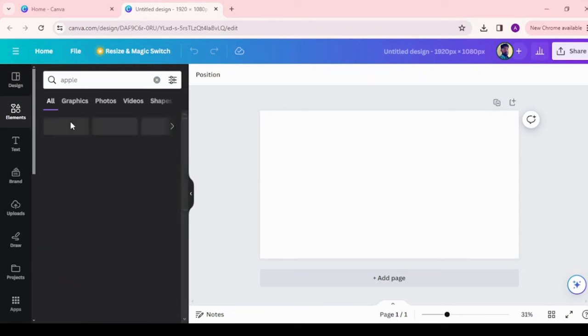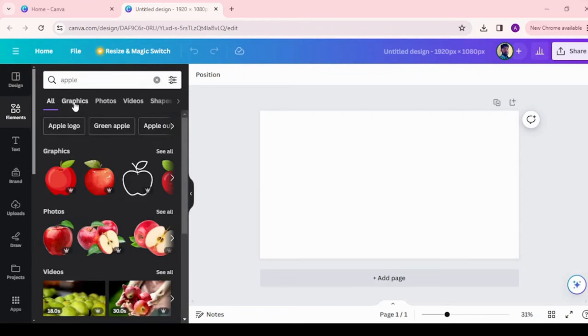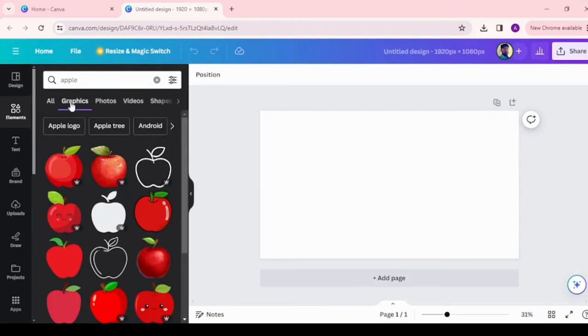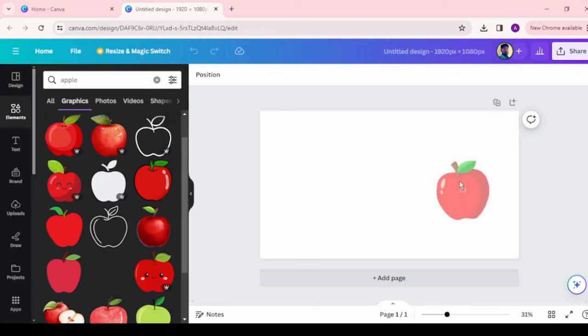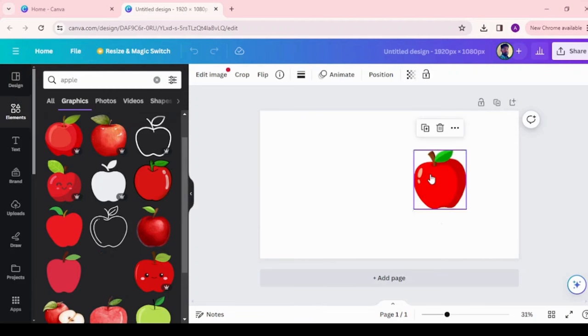Today we are going to create alphabets whiteboard animation. In the new design page, click on elements menu and search for apple. Choose the apple graphics and drag and drop to new page and adjust the size.